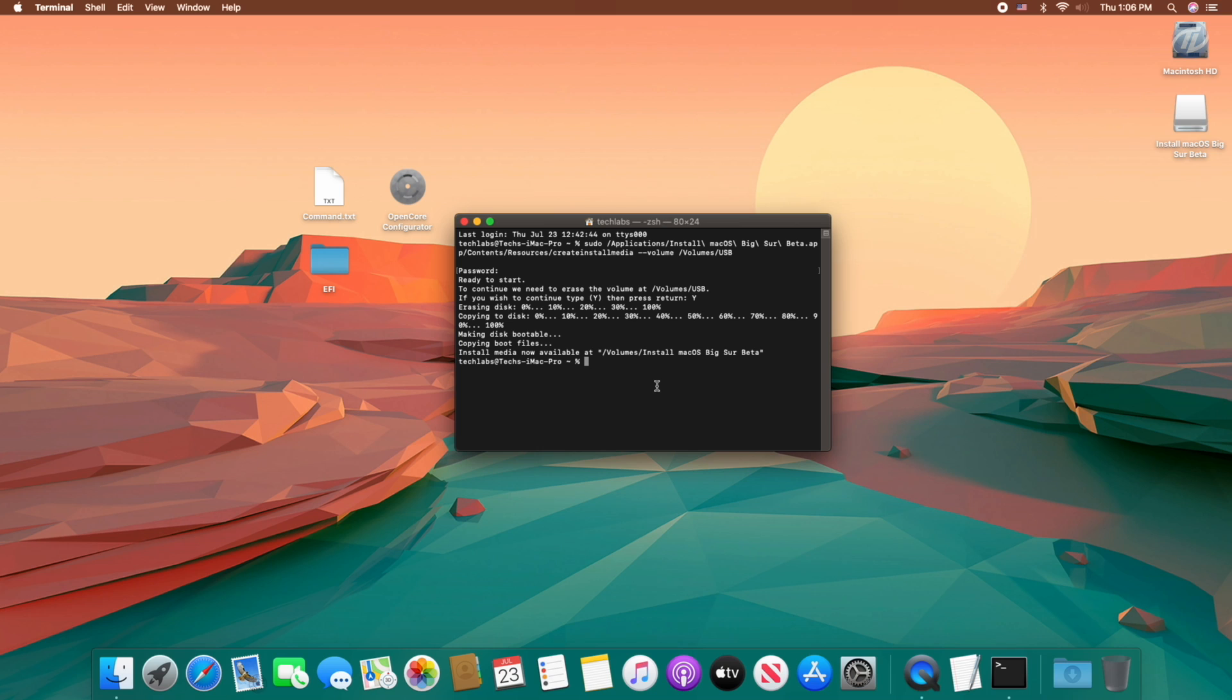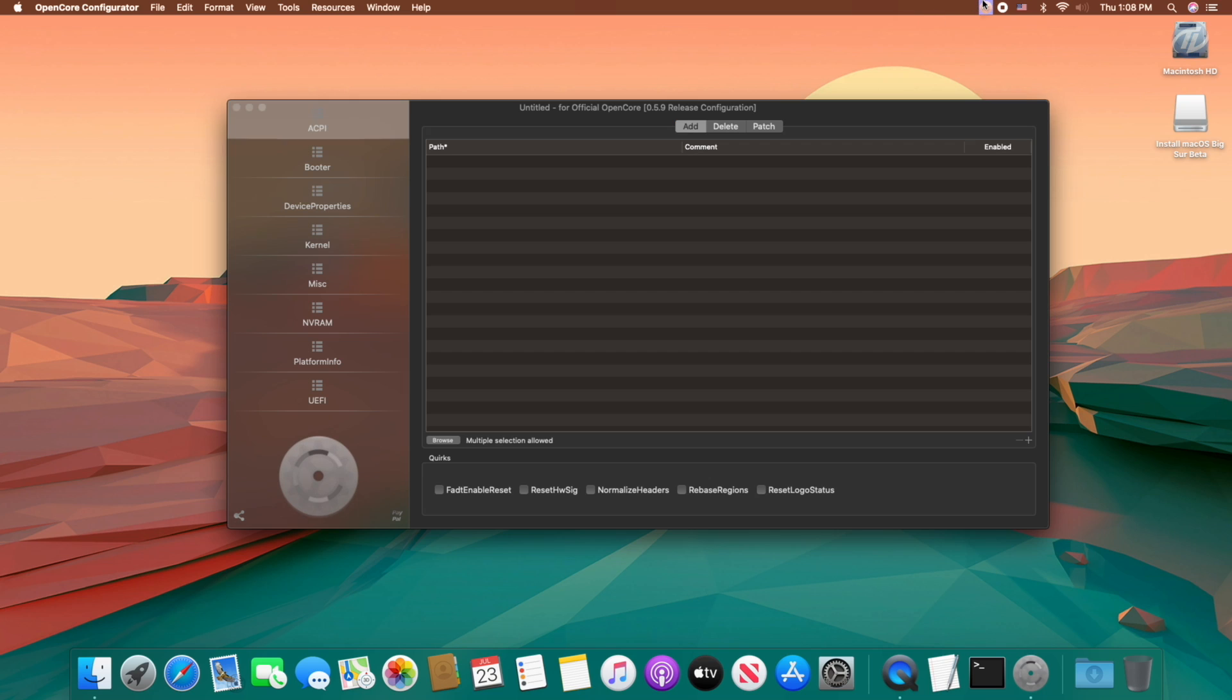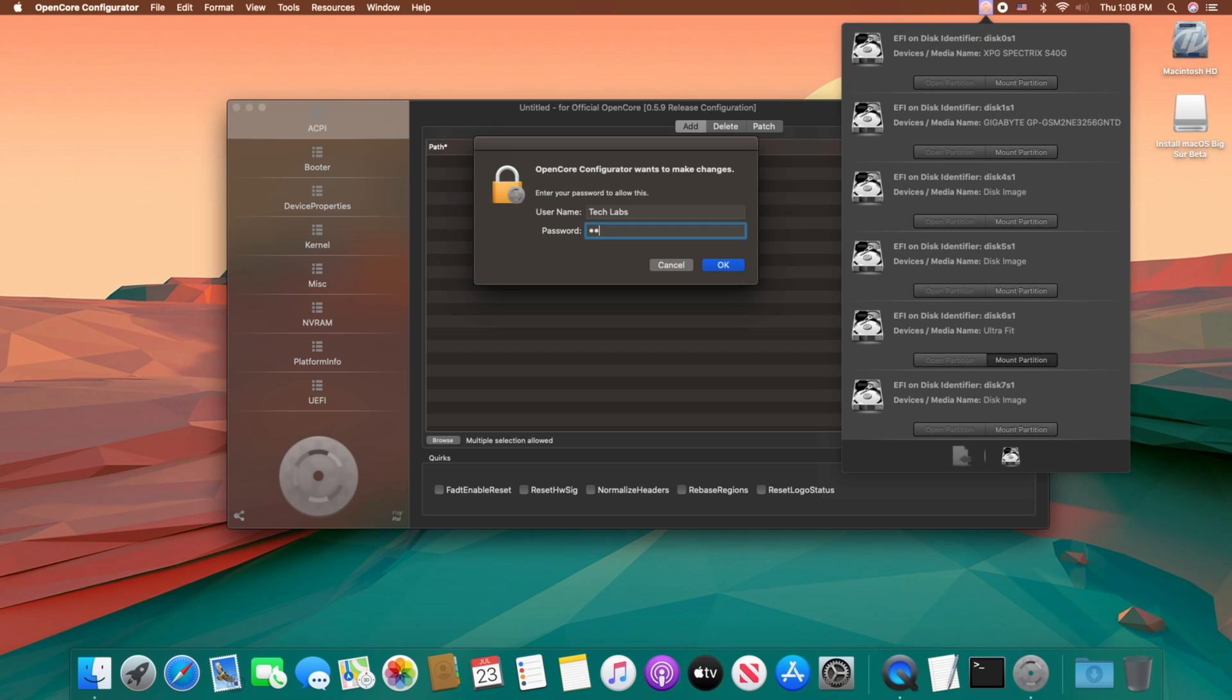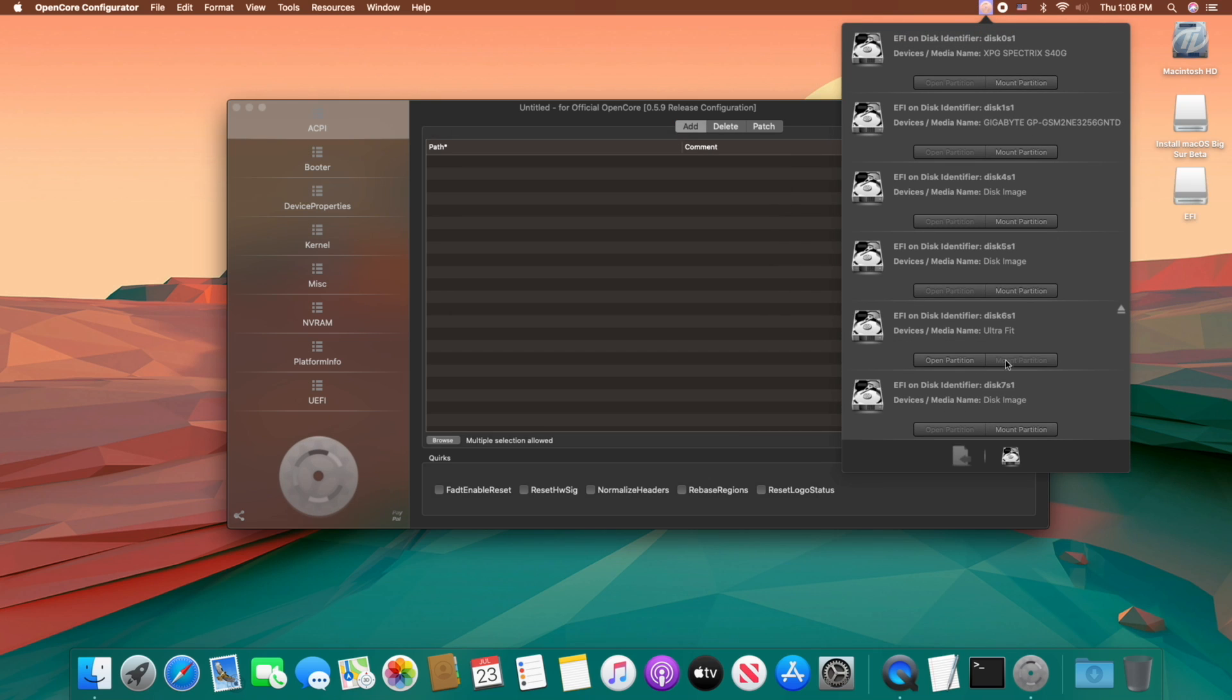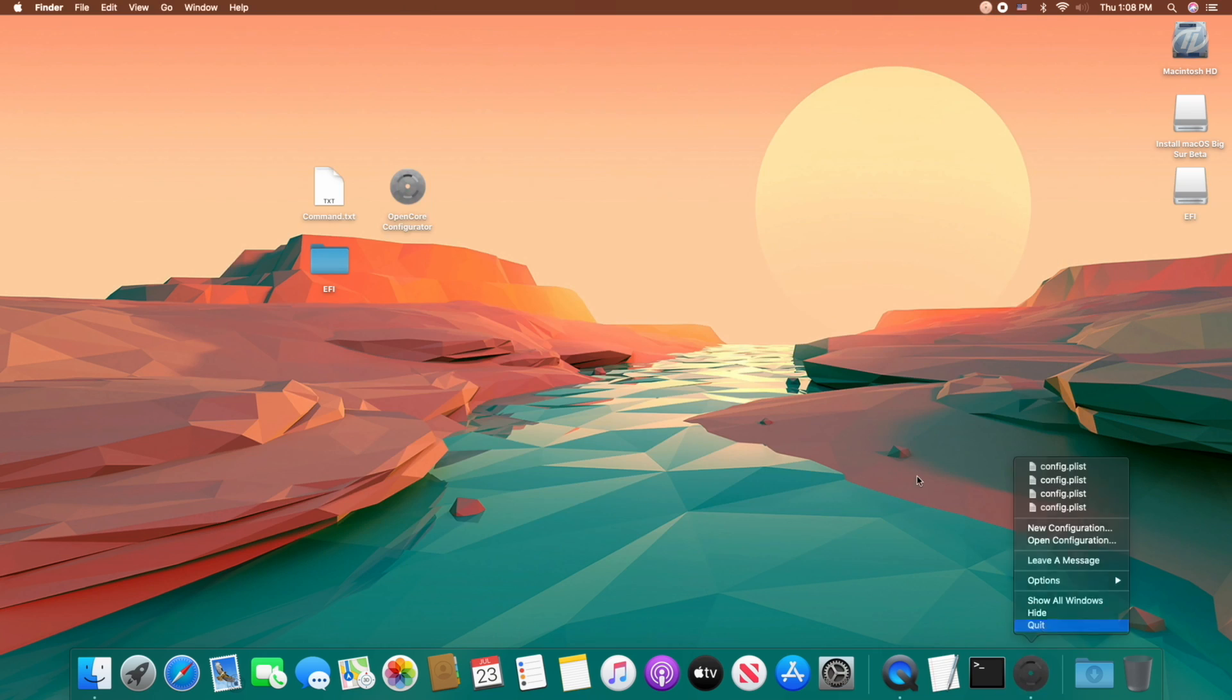The USB has been created. Close and quit terminal, and open OpenCore configurator, and mount the EFI partition of your USB flash drive. Close and quit OpenCore configurator.